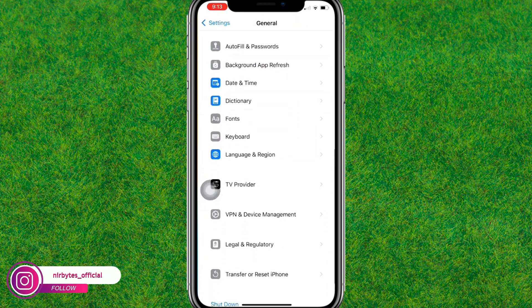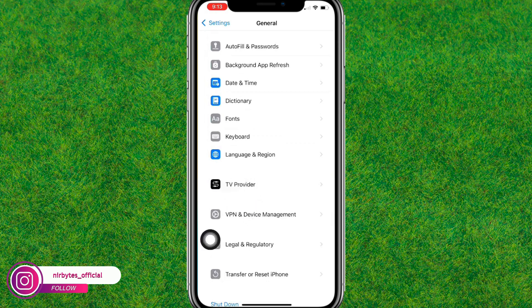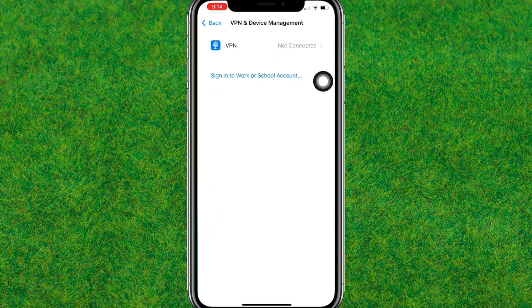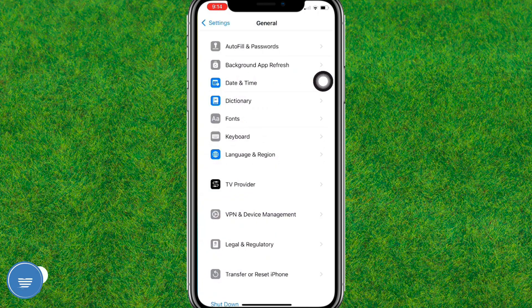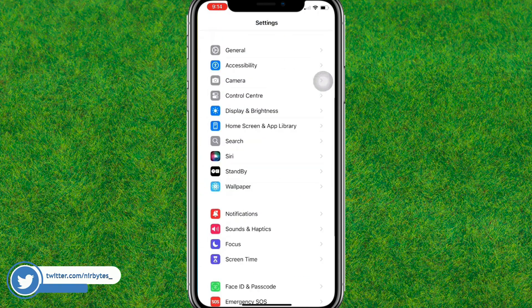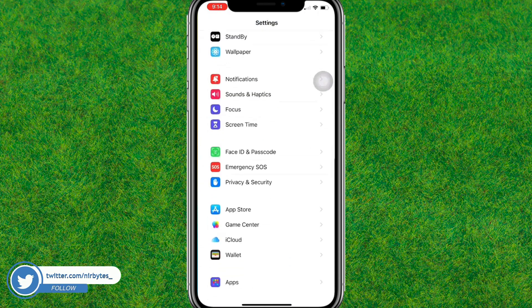Here you just go back and now you can find VPN and Device Management. Make sure to just disconnect the VPN. After that, you need to go back and you can find the Apps.